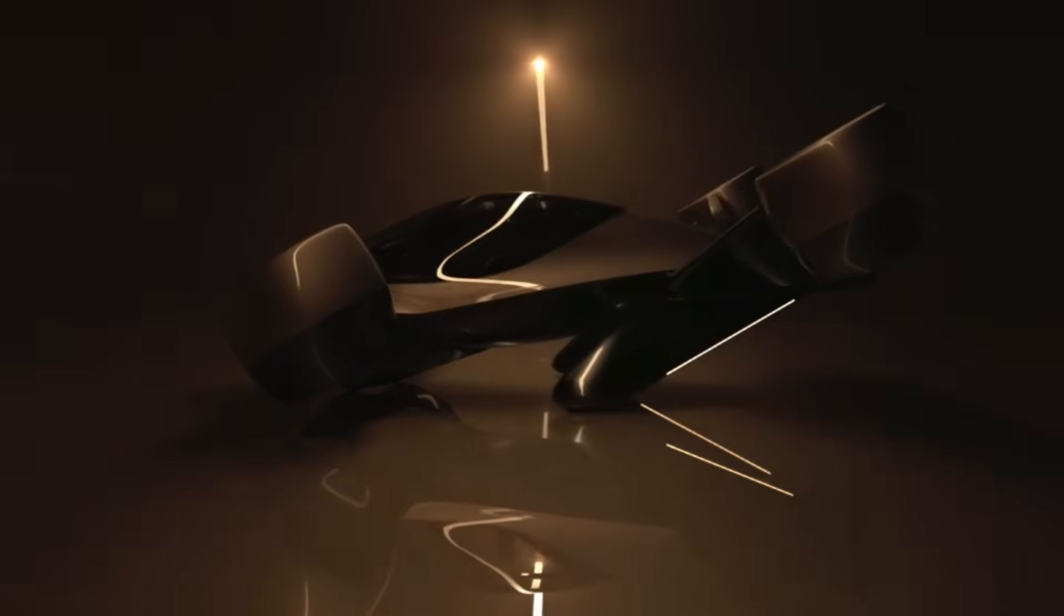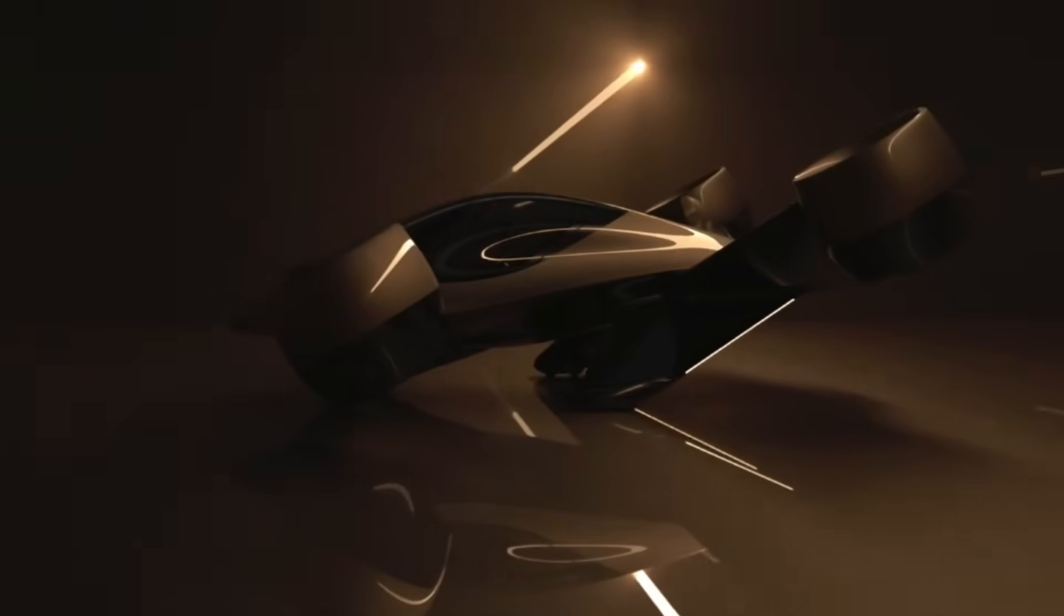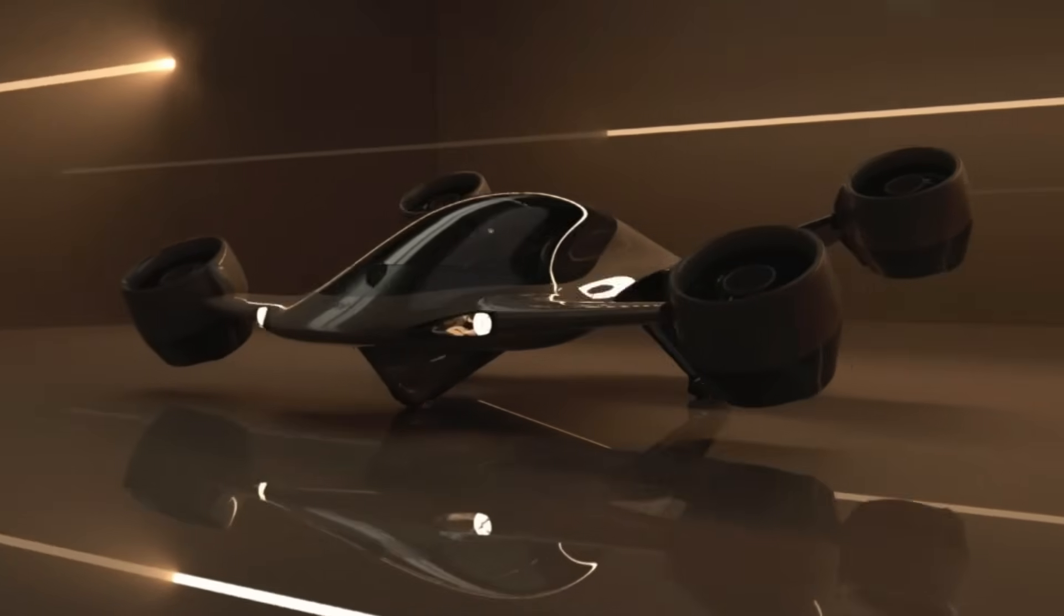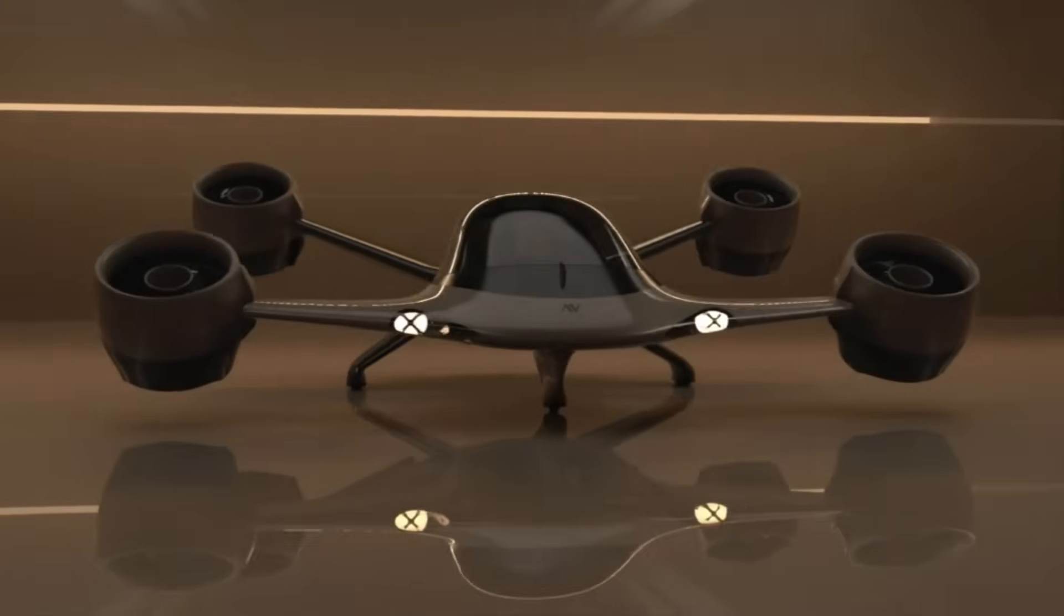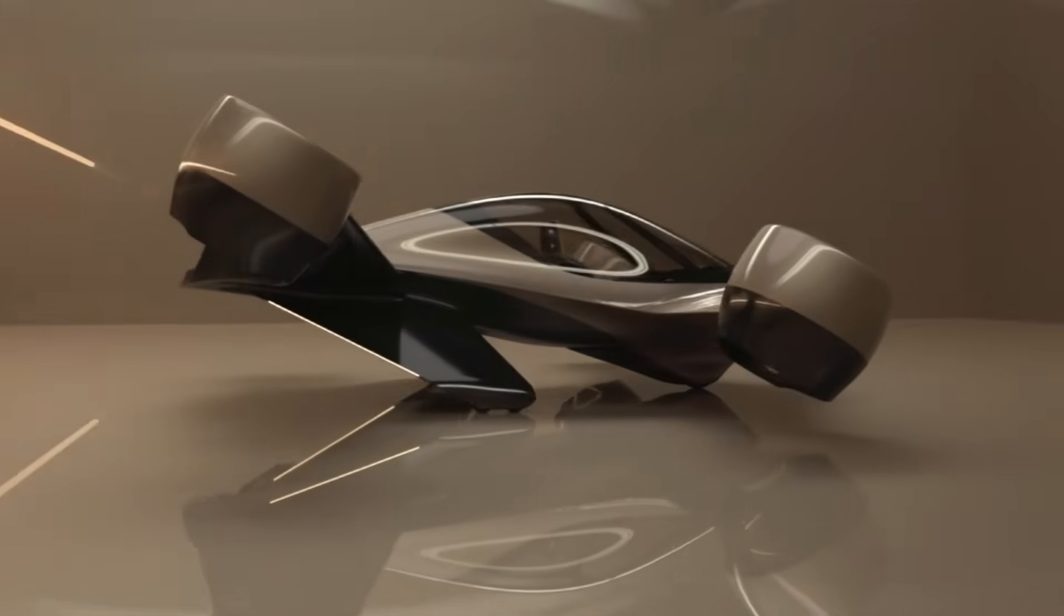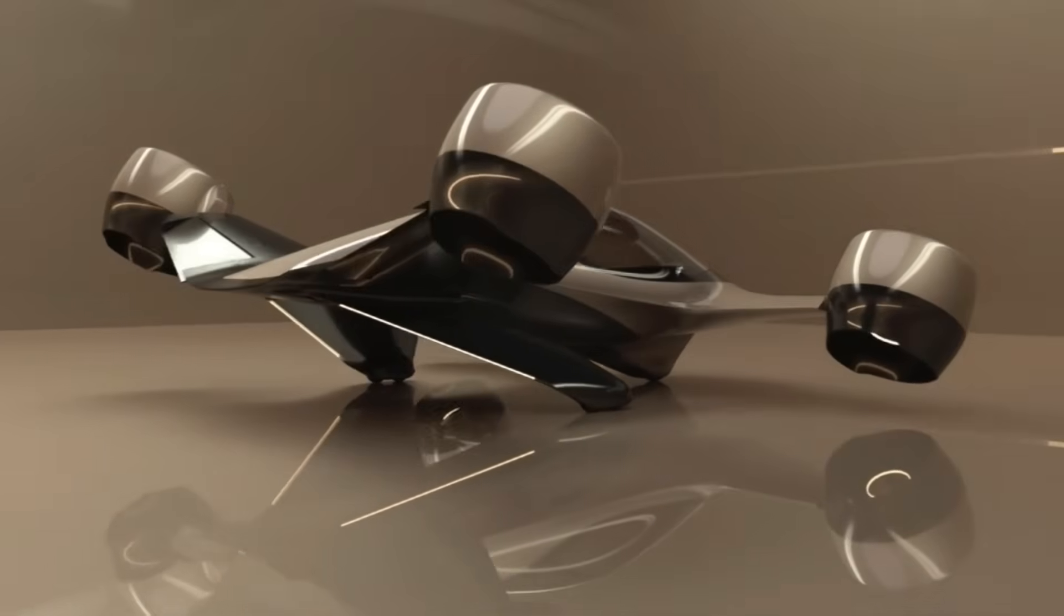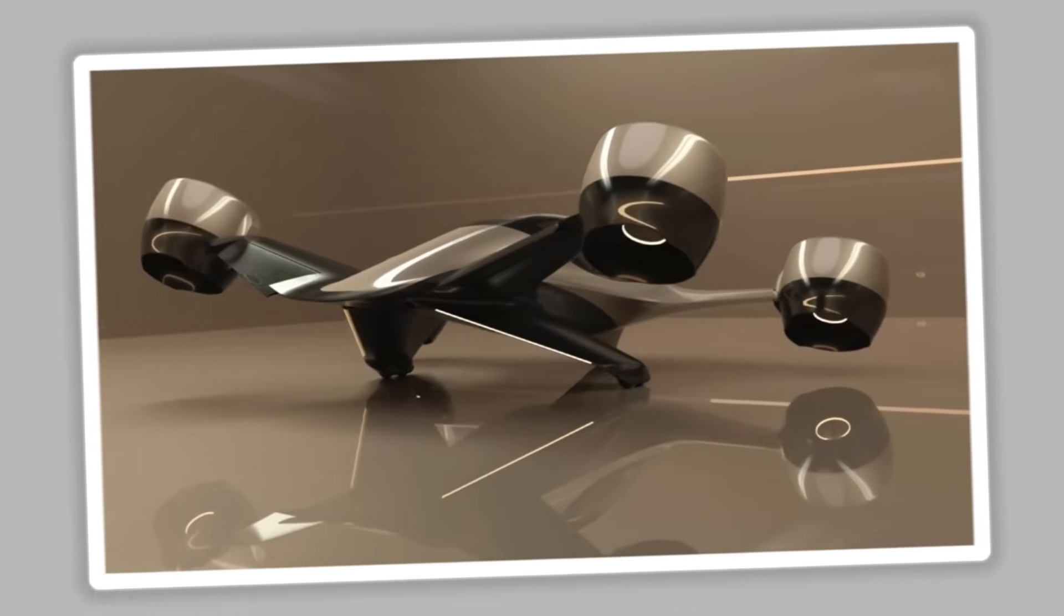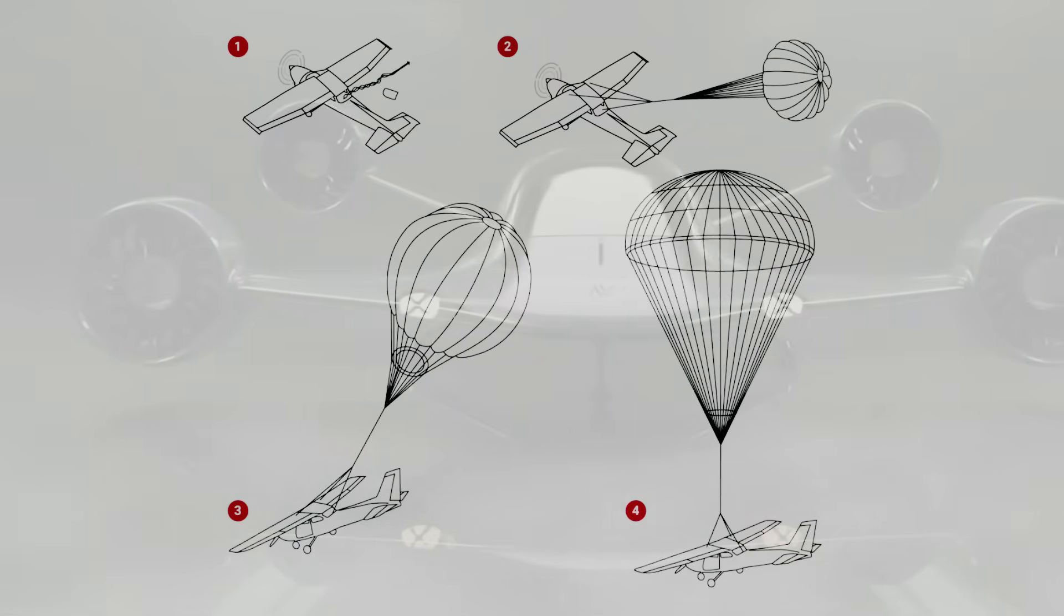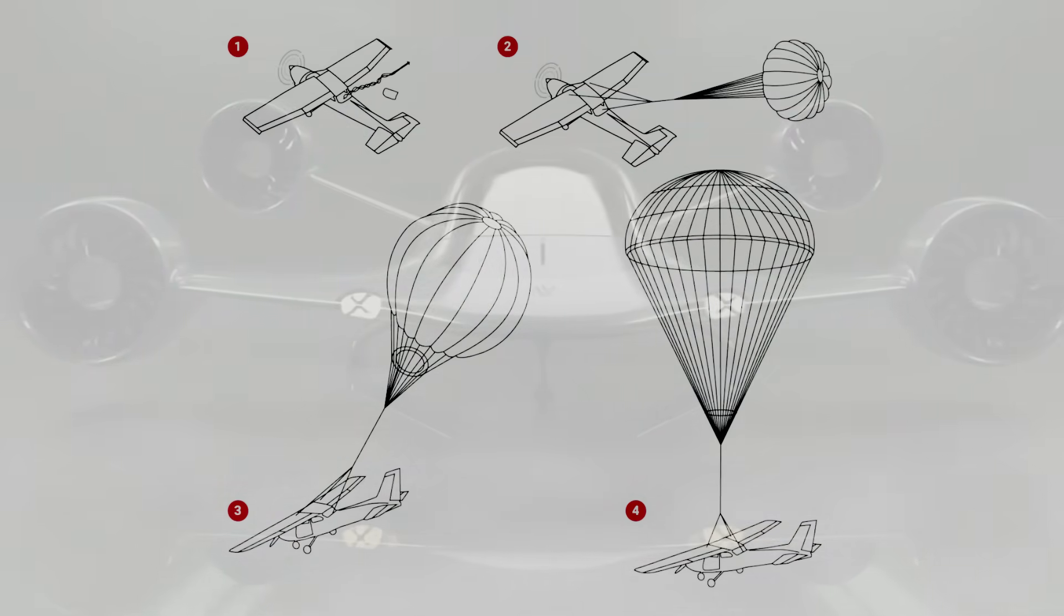Safety has been a major focus in Sigma's design. The aircraft is capable of stable flight even if one of its jet propulsion units fails. In such situations, a ballistic parachute system is automatically deployed to ensure the safety of the passengers.